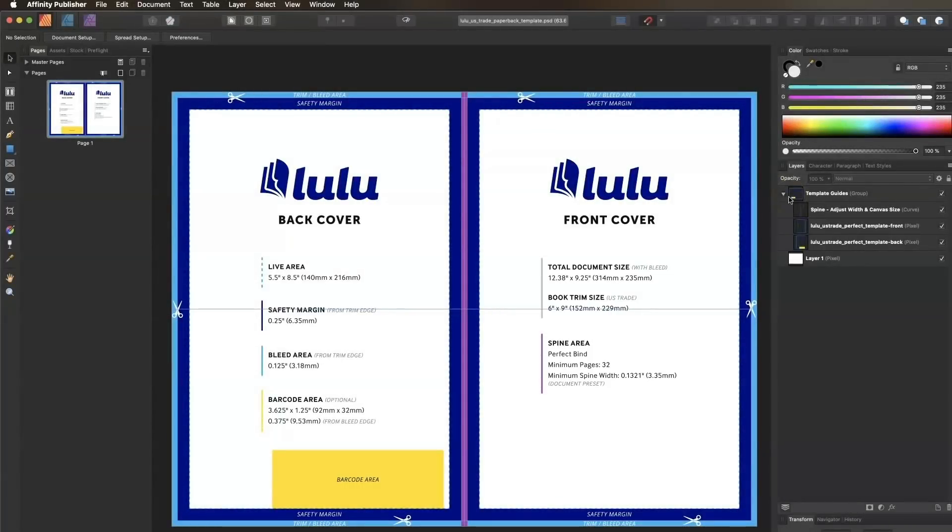Before editing anything, let's check on a few document settings. First, we'll make sure our color settings are appropriate.